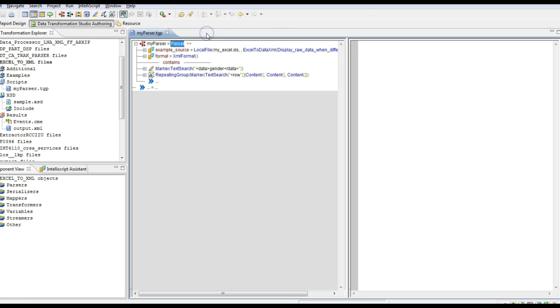Now since the coding part is done, we have to automate it because in real life we cannot provide input file every time, so the process should be automated. Whenever an input file comes it should be automatically converted to an XML file and dropped into a target location. So here PowerCenter comes into the picture.